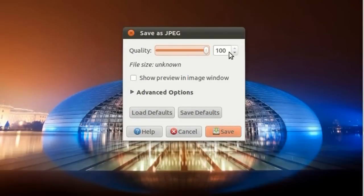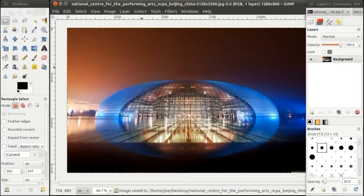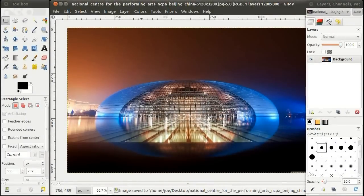I'll bump up the image quality to 100%. Click Save.